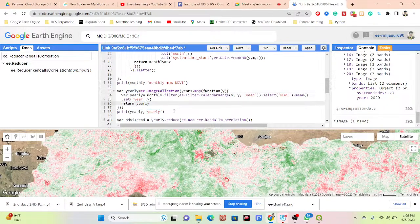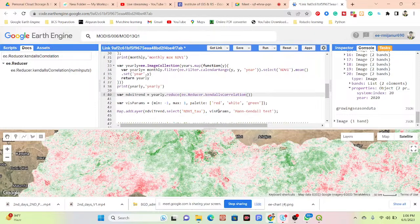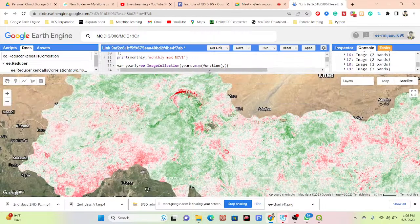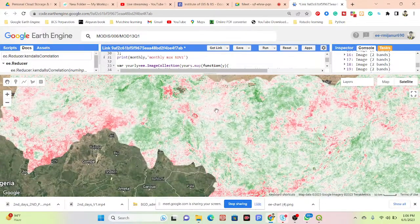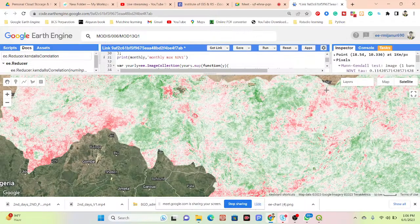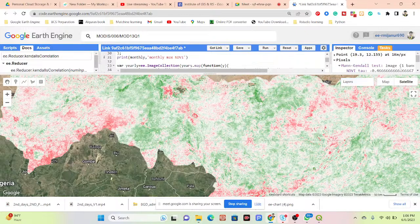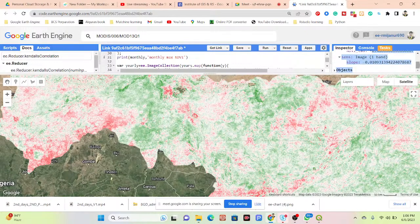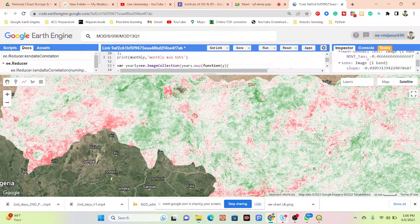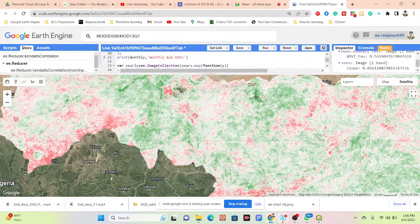From this collection I want to apply the Mann-Kendall correlation. After applying it, I check the value — it ranges from negative one to positive one. Negative identifies decreasing vegetation; positive identifies increasing vegetation. In the Inspector tab, click on any pixel: if I get a negative value for the NDVI tau, it means that for this region the vegetation is strongly decreasing over time. Clicking a forest pixel gives a positive value, meaning vegetation is strongly increasing over time.